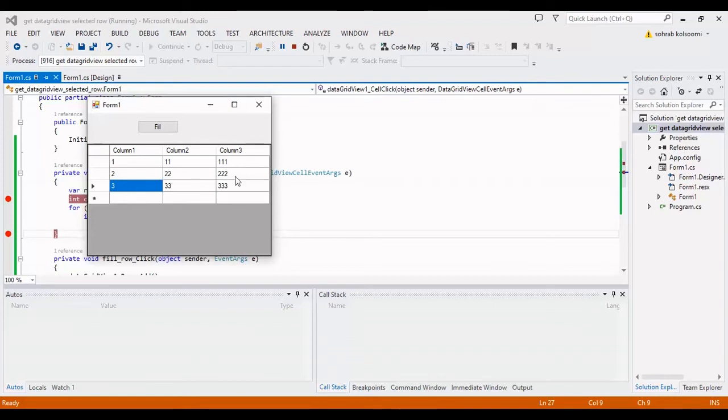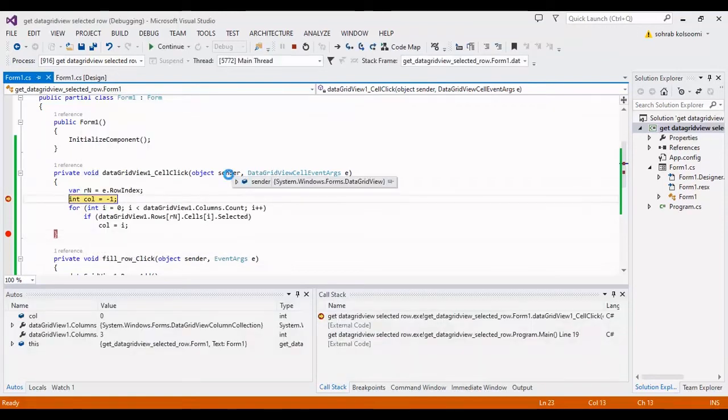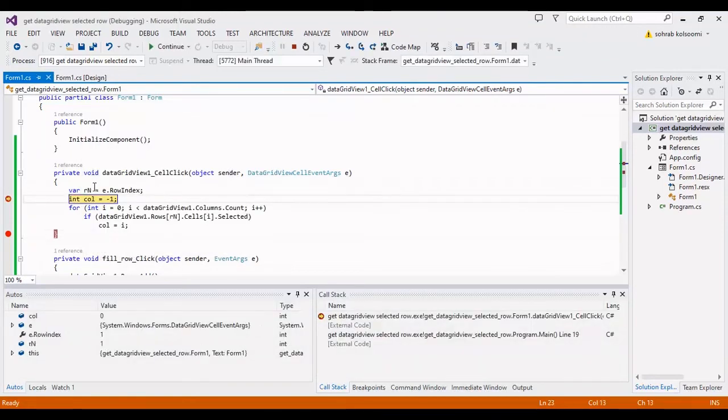Now I want to click on this cell. The row index is one and the column index is two.